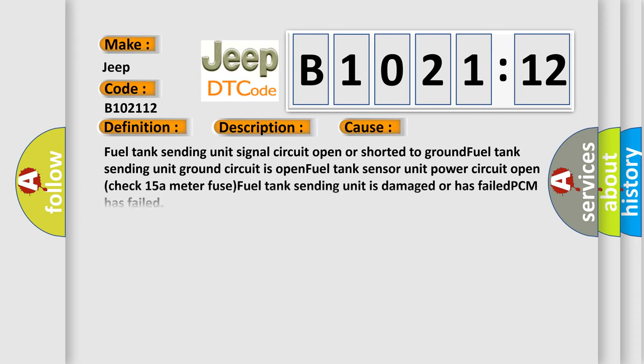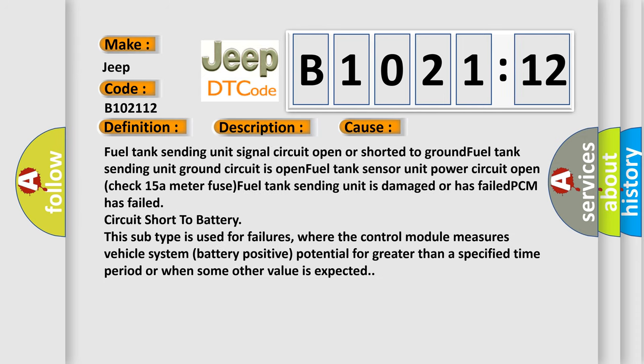This diagnostic error occurs most often in these cases: Fuel tank sending unit signal circuit Open or shorted to ground, fuel tank sending unit Ground circuit is open, Fuel tank sensor unit Power circuit open (check 15A meter fuse), Fuel tank sending unit is damaged or has failed, PCM has failed.